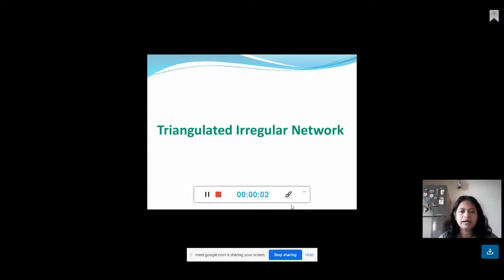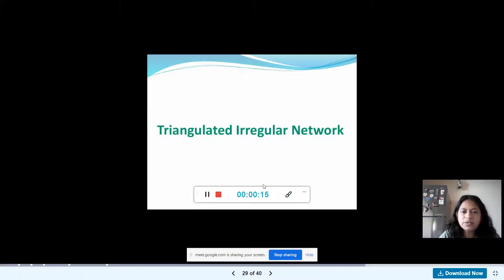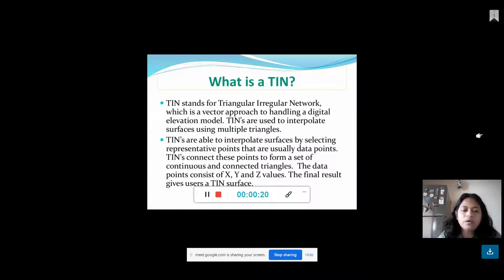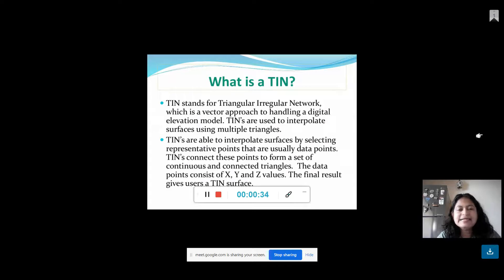Today, we are going to talk about the Triangulated Irregular Network. In our last class, we talked about the Raster Model and Vector Model. So, the Triangulated Irregular Network — we are going to talk about the Triangle, which is called Triangulated Irregular Network.